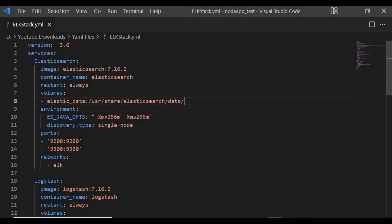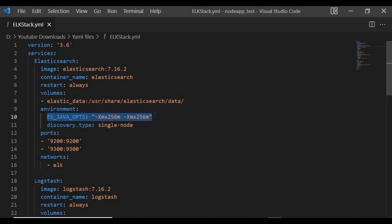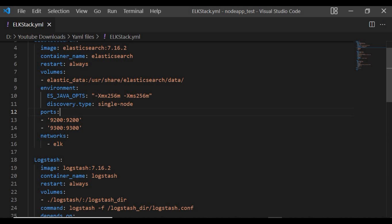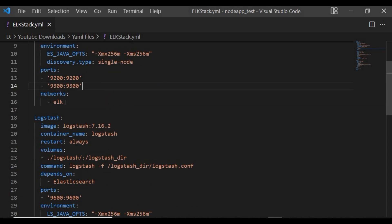I wanted to keep it simple, but if you want to map your own elasticsearch.yaml file to the container, you can use that as a volume. We're also setting an environment variable for discovery.type set to single-node, since I'm not using a multi-node cluster. I'm also setting environment variables to restrict Java heap memory usage. The ports we are opening for Elasticsearch are 9200 and 9300, and I'm using a network called 'elk' so all containers share the same network.